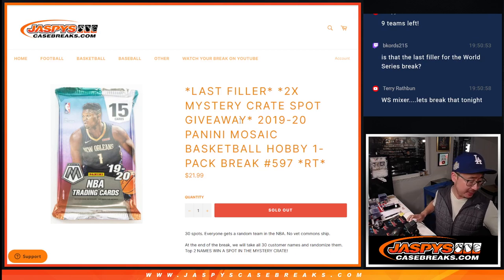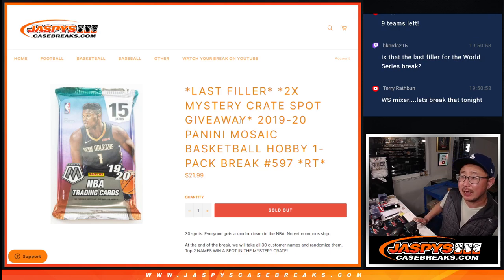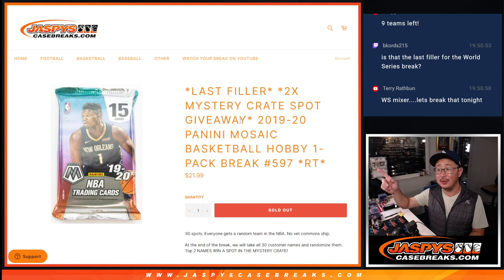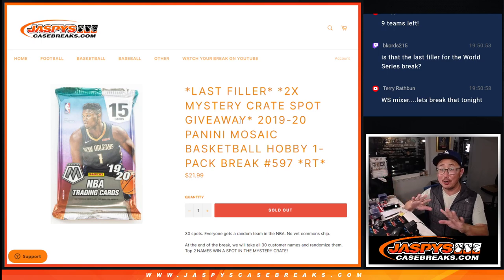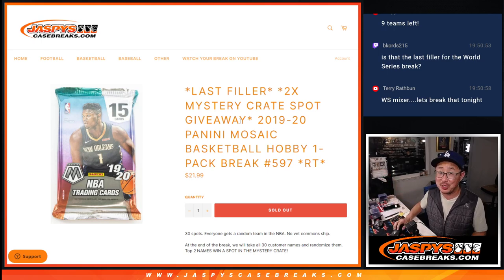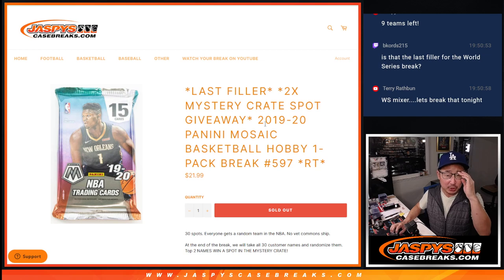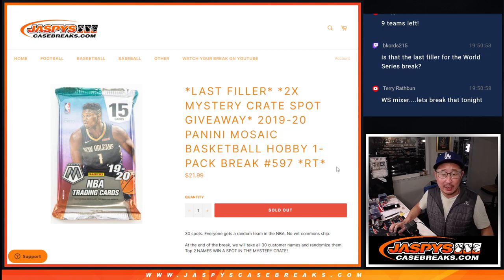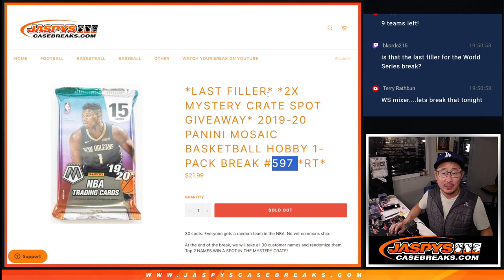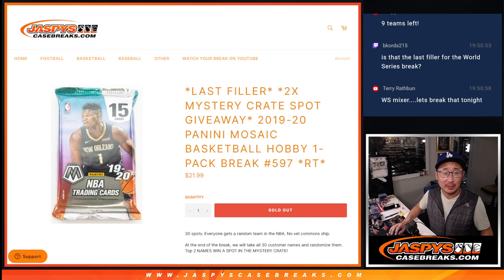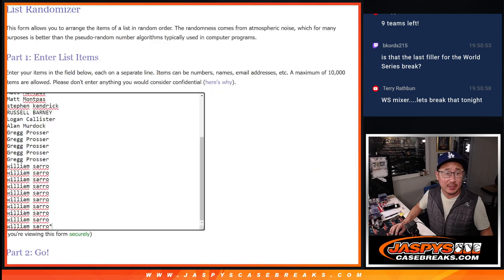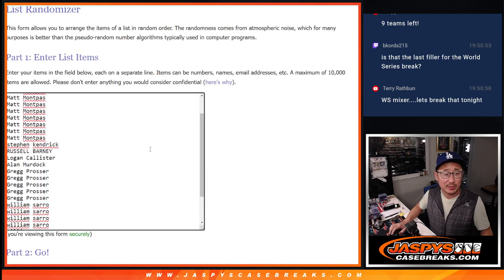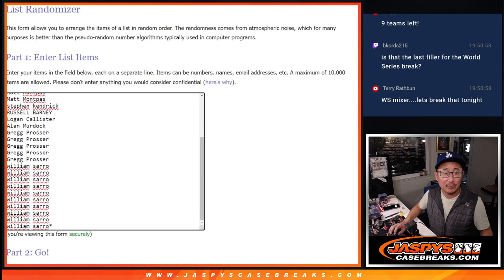Hi everyone, Joe for JazzBeatsCaseBreaks.com coming at you with our last filler to unlock our first mystery crate. First, let's do the pack break itself. 2019-2020 Mosaic Basketball Hobby Pack number 597. Two mystery crate spot giveaways here. Big thanks to this group for making it happen. Thanks for selling it out.